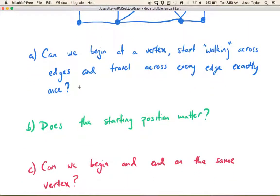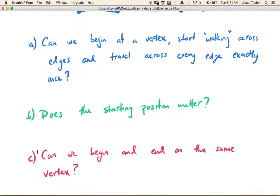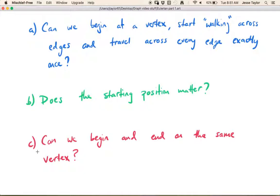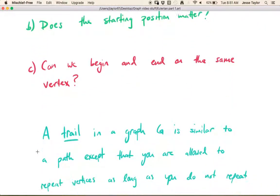So these are the types of questions we're interested in: can you use every edge exactly one time while you're 'walking around the graph'? Does it matter where you start in the graph? And can you begin and end in the same place? We want to make these ideas a little more formal, so we're going to get some terminology for talking about this stuff.